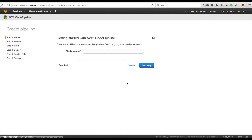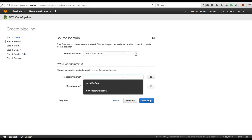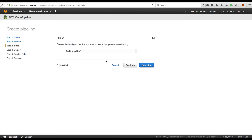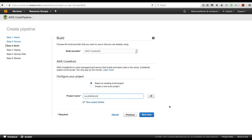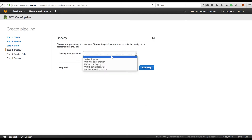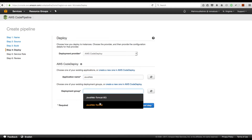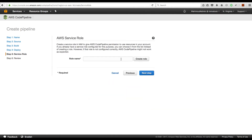Let's go to CodePipeline and start creating one. I don't have any pipelines yet, so I will click Get Started. I will name my pipeline Java web continuous delivery. The source provider is CodeCommit, the repository name is Java web repo, the branch name is master. The build provider is CodeBuild, and selecting an existing build project — this is my build project. Next, selecting a deployment provider, we will use AWS CodeDeploy with the existing application, selecting the Java web Tomcat in-place deployment group.